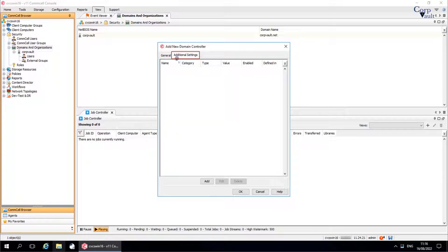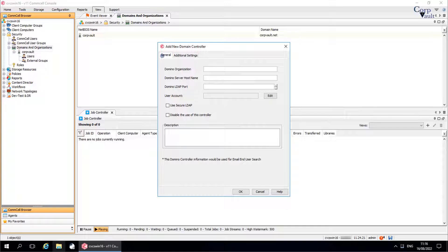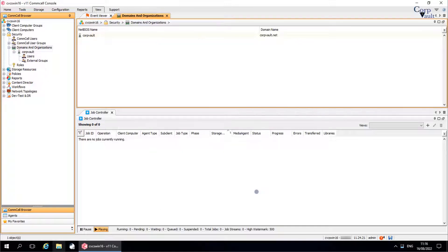Additional Settings tab: We have already discussed this window in the other video. Use this window to set additional settings, in other words registry keys. Once done, click OK. If no issues are reported, you should see the Domino Directory successfully added to the Comcell.